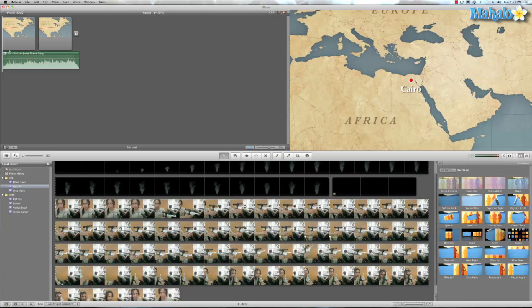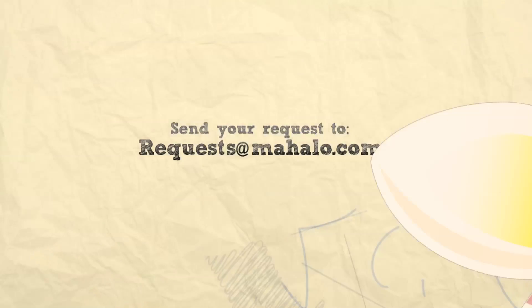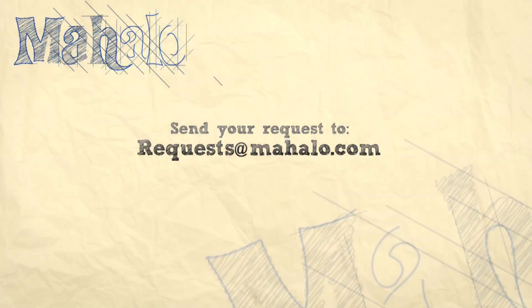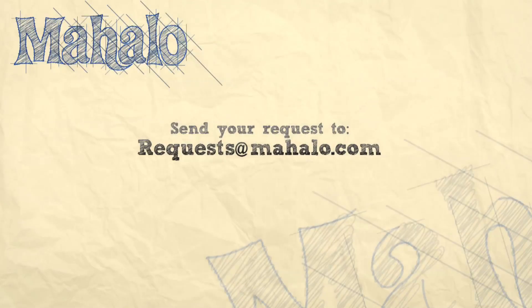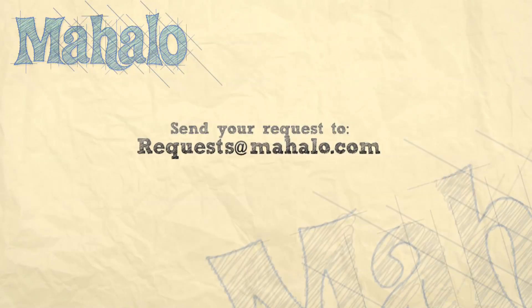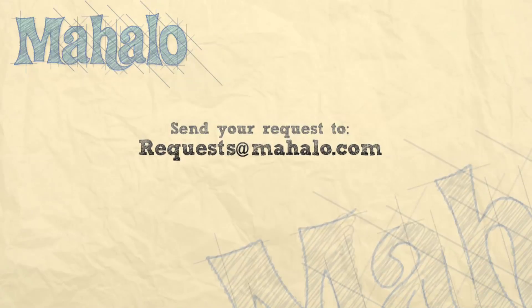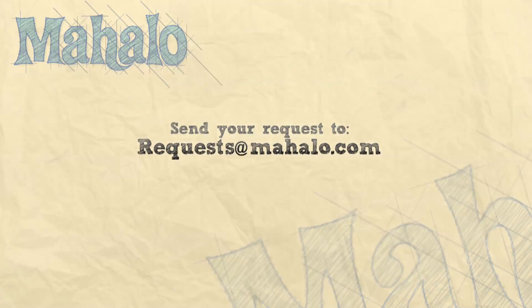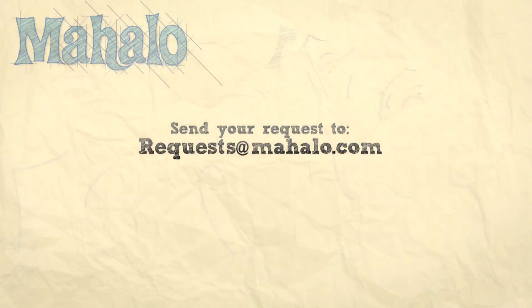Well, I hope you guys had fun with this tutorial, because I sure did have fun teaching you. And if you guys have any more requests for videos or projects, just send them over to request at mahalo.com. And until then, I'll see you next time.